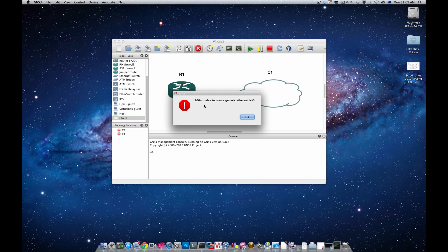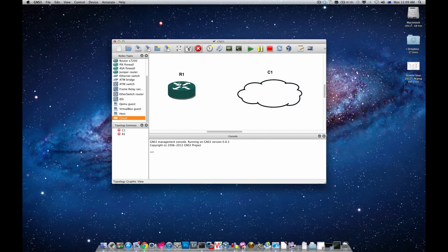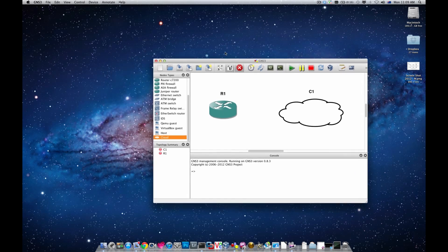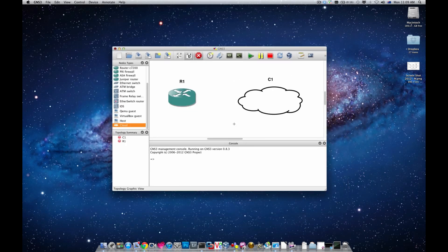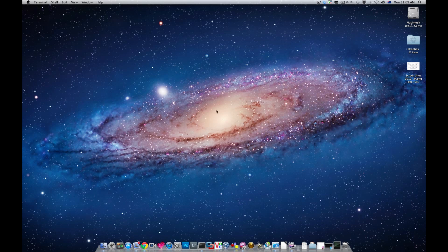This is similar to Linux. The reason being is that GNS3 is currently running in a user access mode. So we need to run GNS3 in a root access mode.